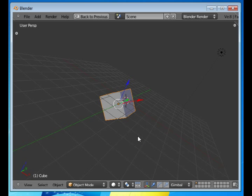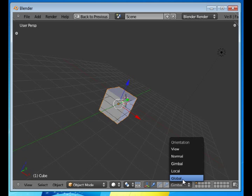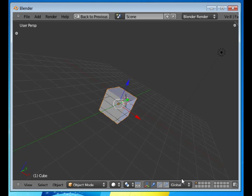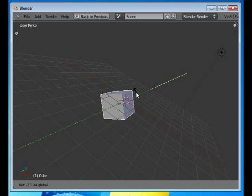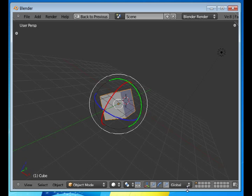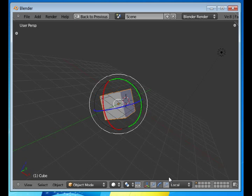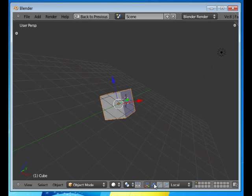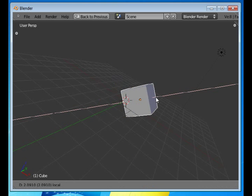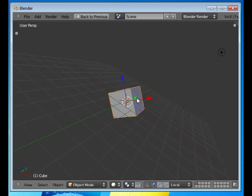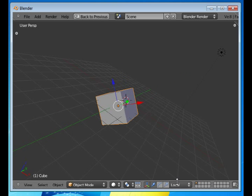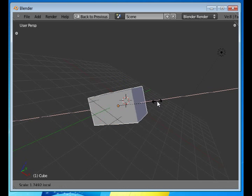I will undo that. Also, if I rotate the object and I switch to local, then let's say I choose to translate, then I will move it along the local axis, or scale it along these axes.